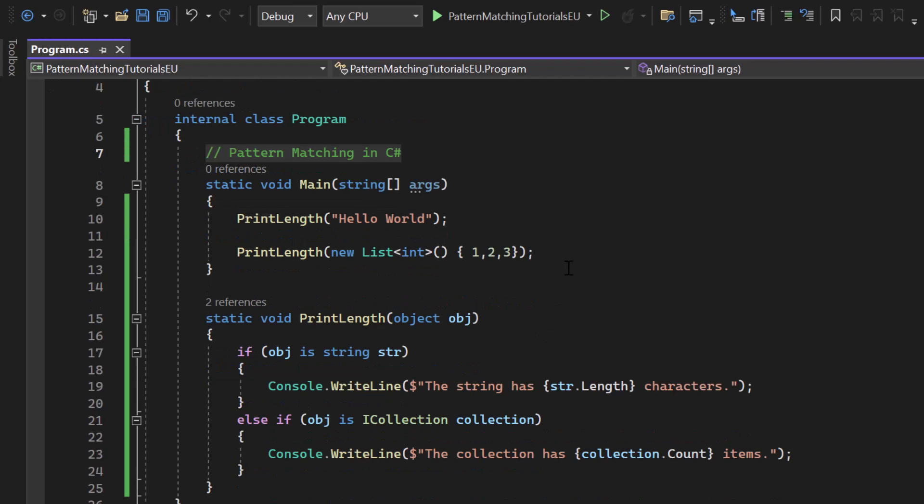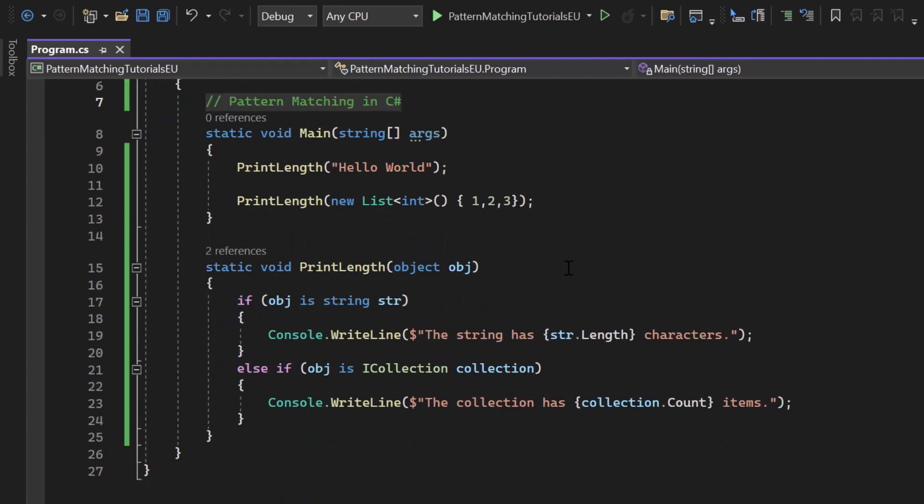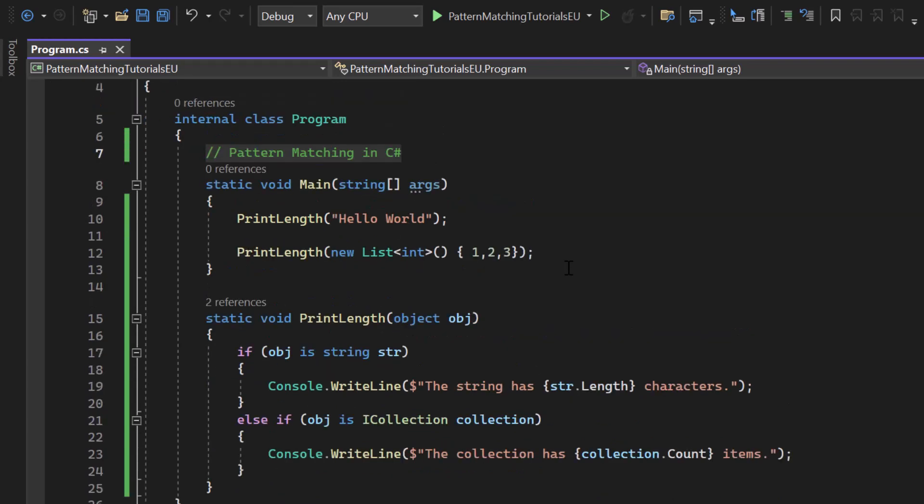Now let's get started with the first pattern, the type pattern which is the most basic type of pattern matching in C Sharp. It's used to check if a value is of a specific type.